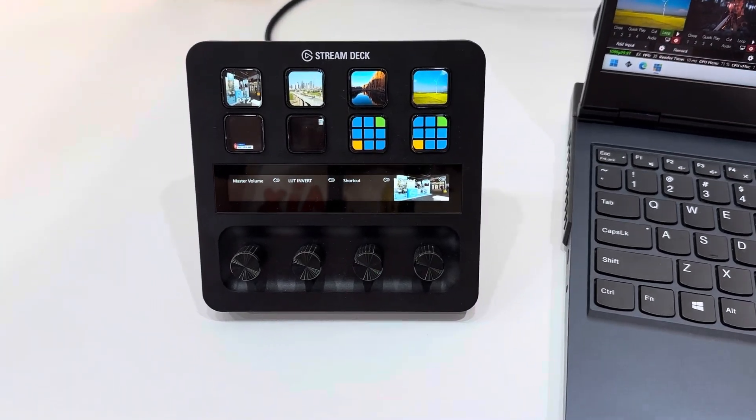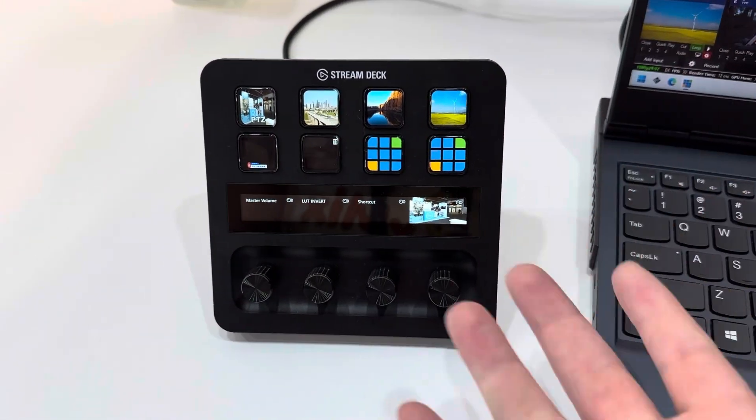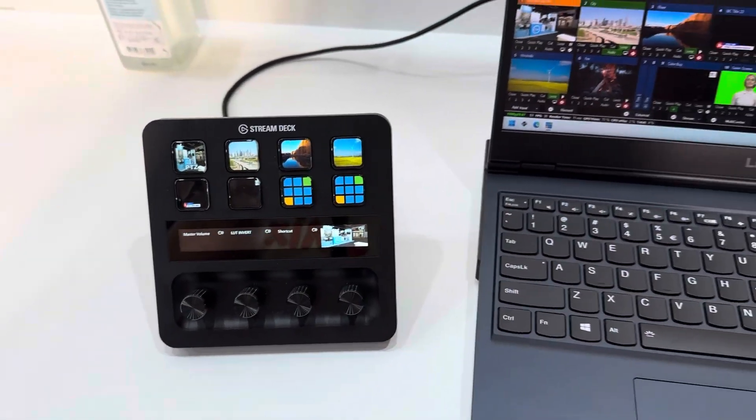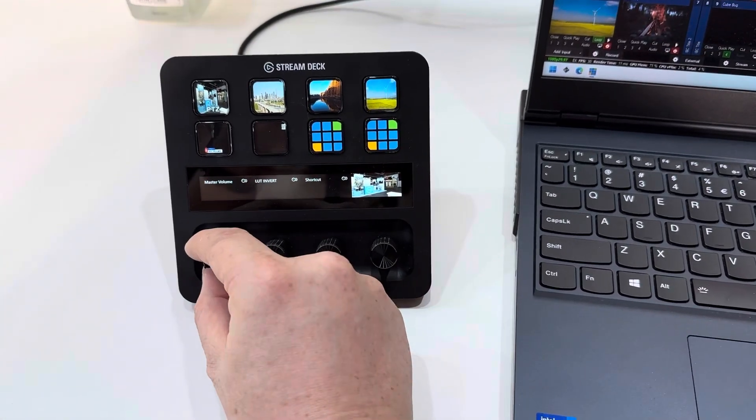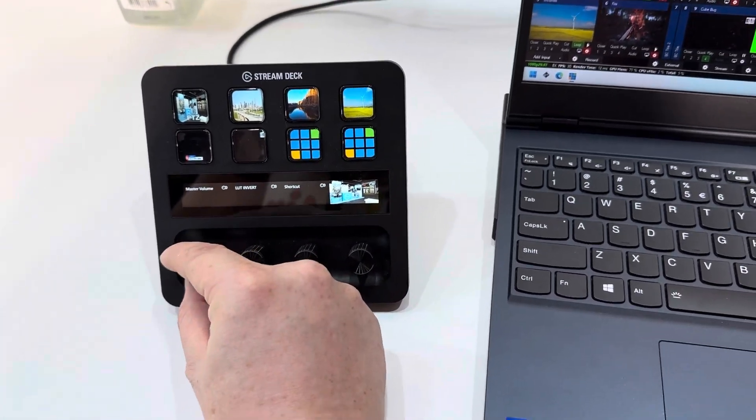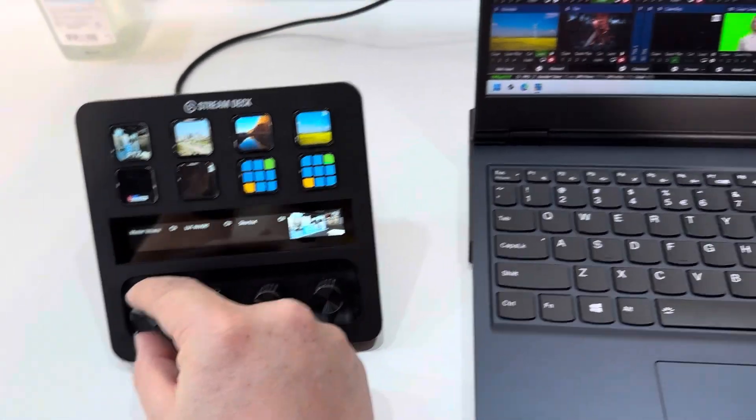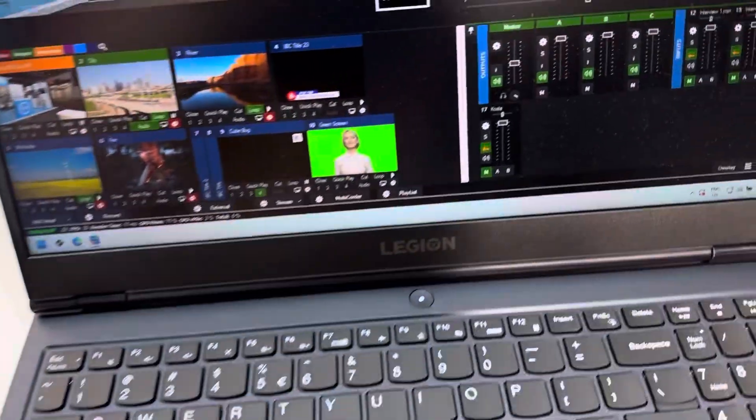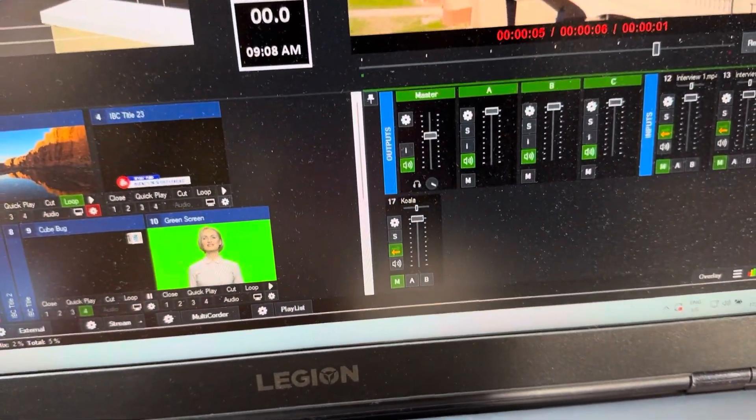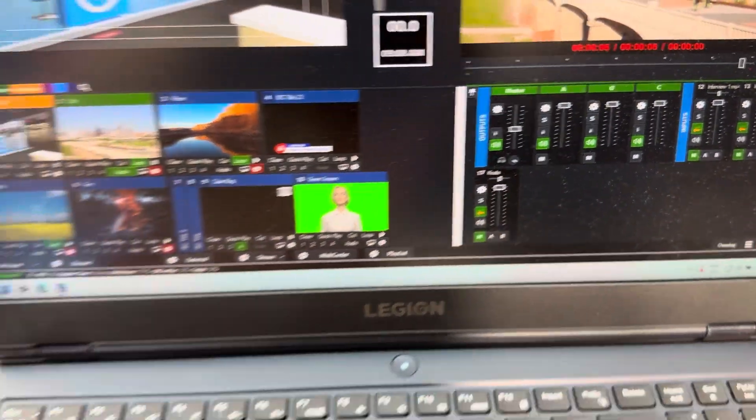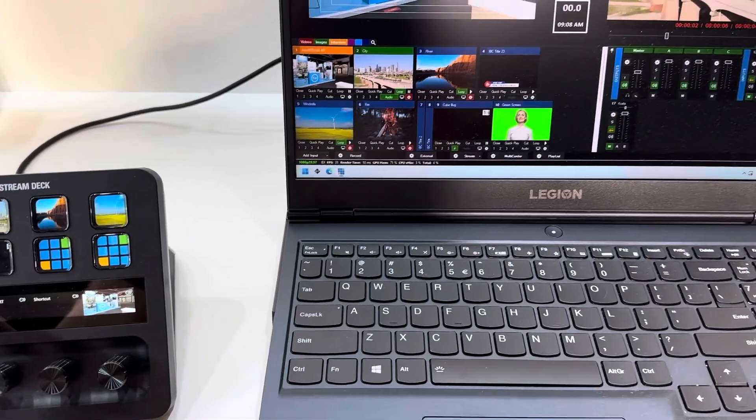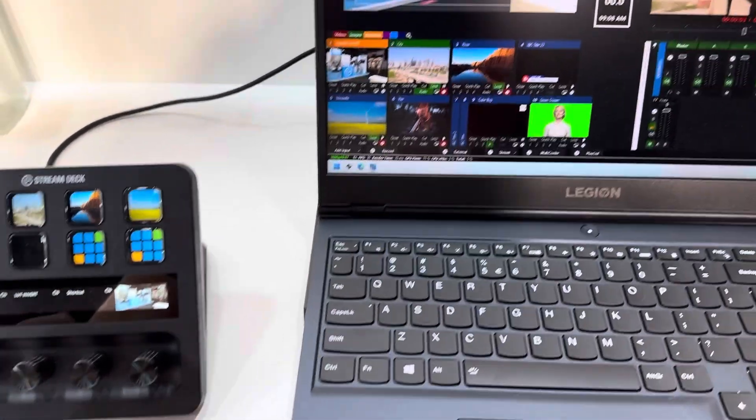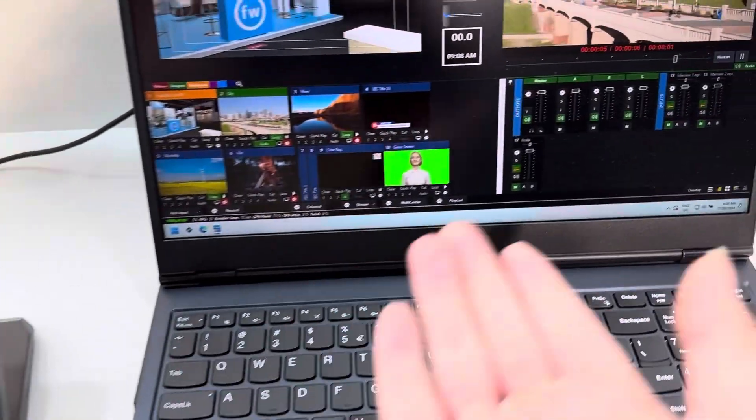We've had Stream Deck integration for a long period of time, but we're now also able to utilize these rotary knobs. See what happens here, for example in the master control. I can also just hit this button right here and then it automatically goes back to 100.